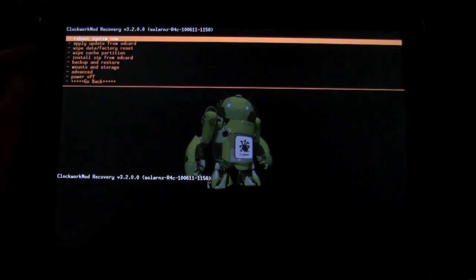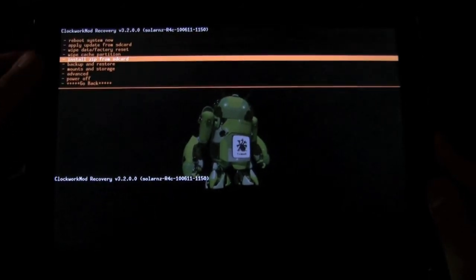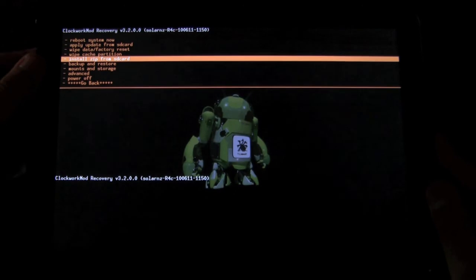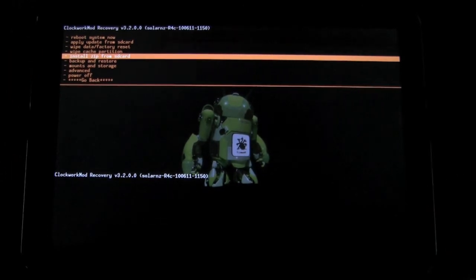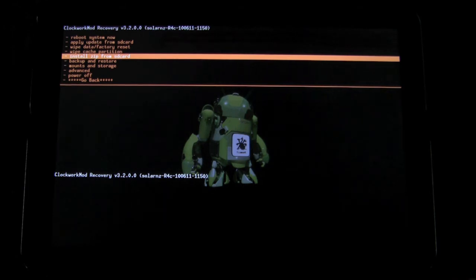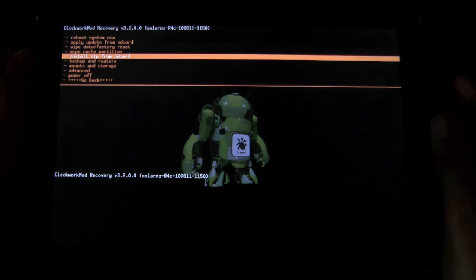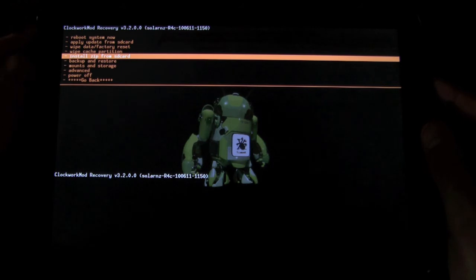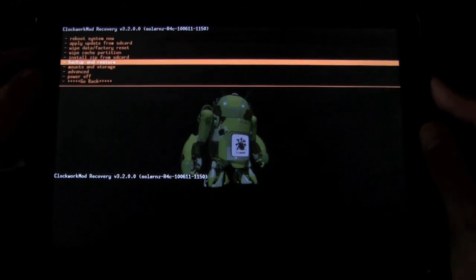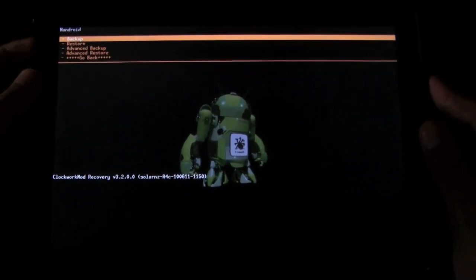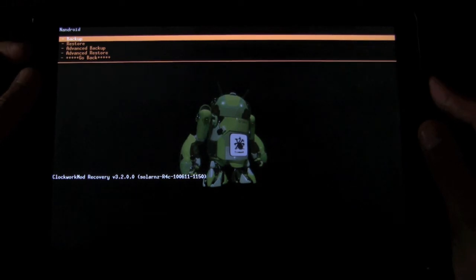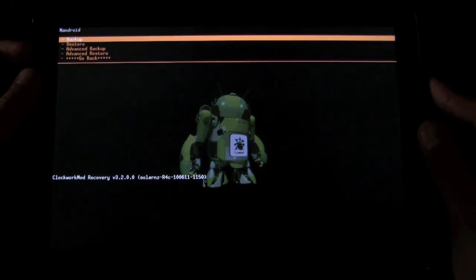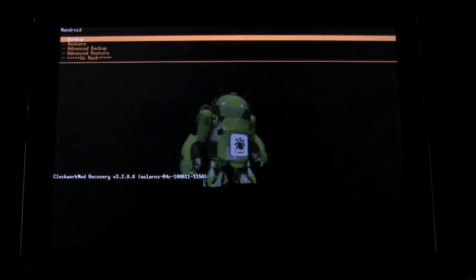Now, all we have to do now is install ZIP from an SD card to install it. But you want to make sure that you have your current state backed up. So what I recommend is to go to Backup and Restore and Backup. And this is an Android backup. And this will back up your entire state.